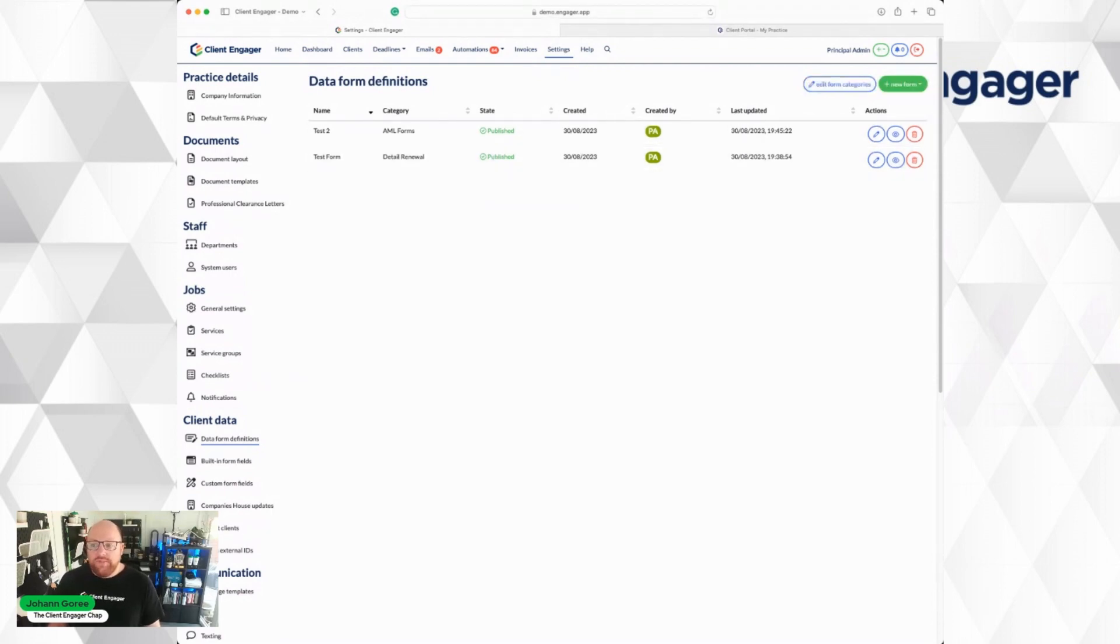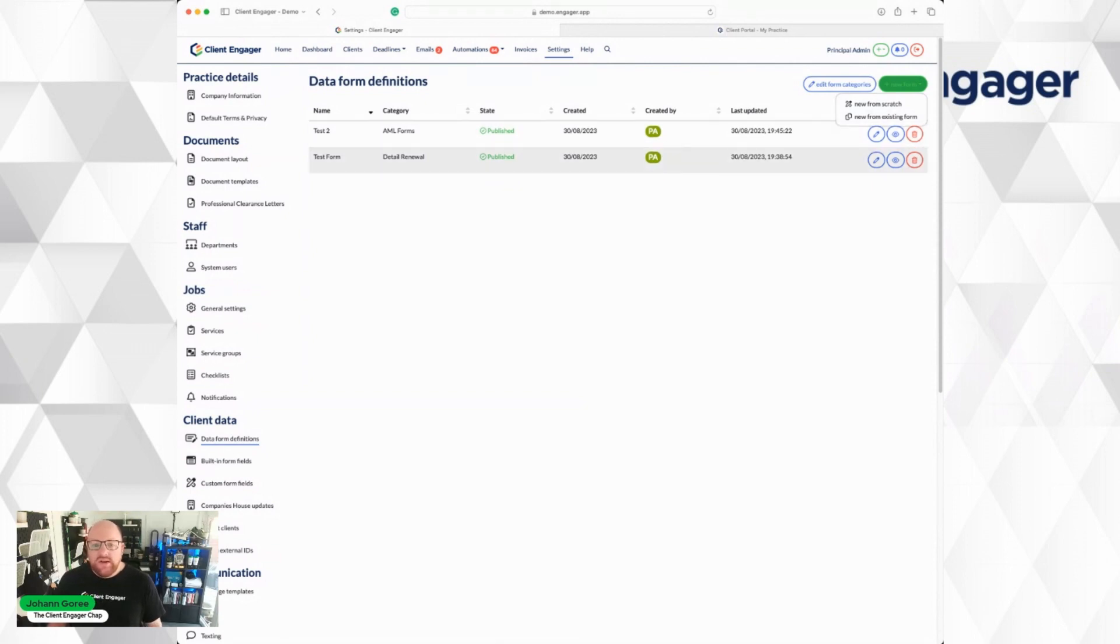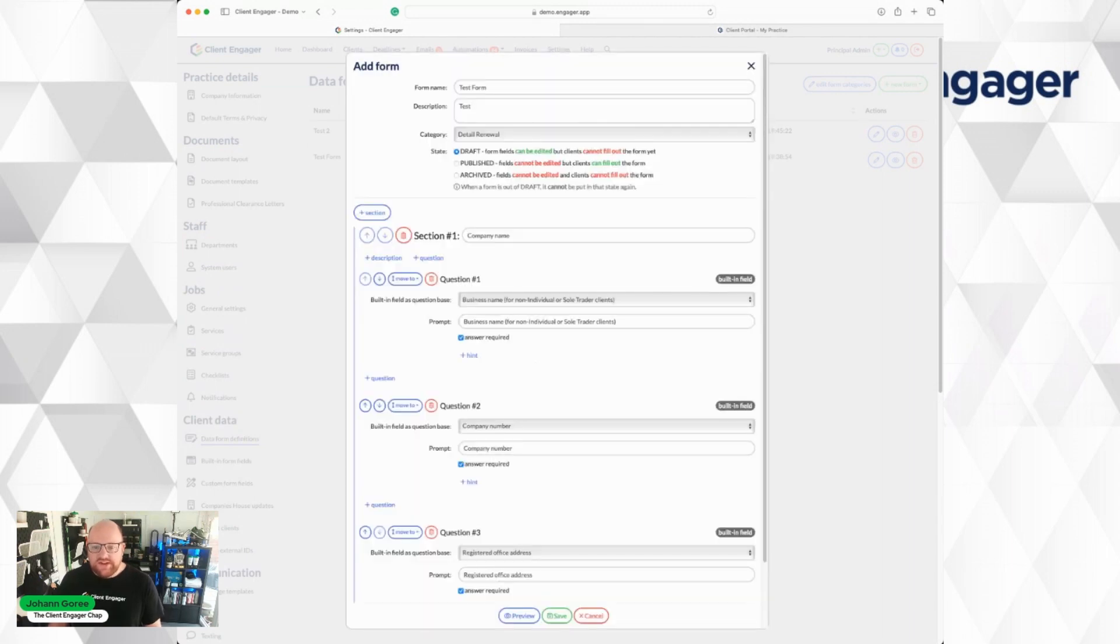I'm going to create a new form. When I press on new forms I've got two options. I can either create a new form from scratch, so it's a blank canvas, or I can create from an existing form. In this case I'm going to create from an existing form. I'm going to choose the form I want to use. I'm going to press Proceed.